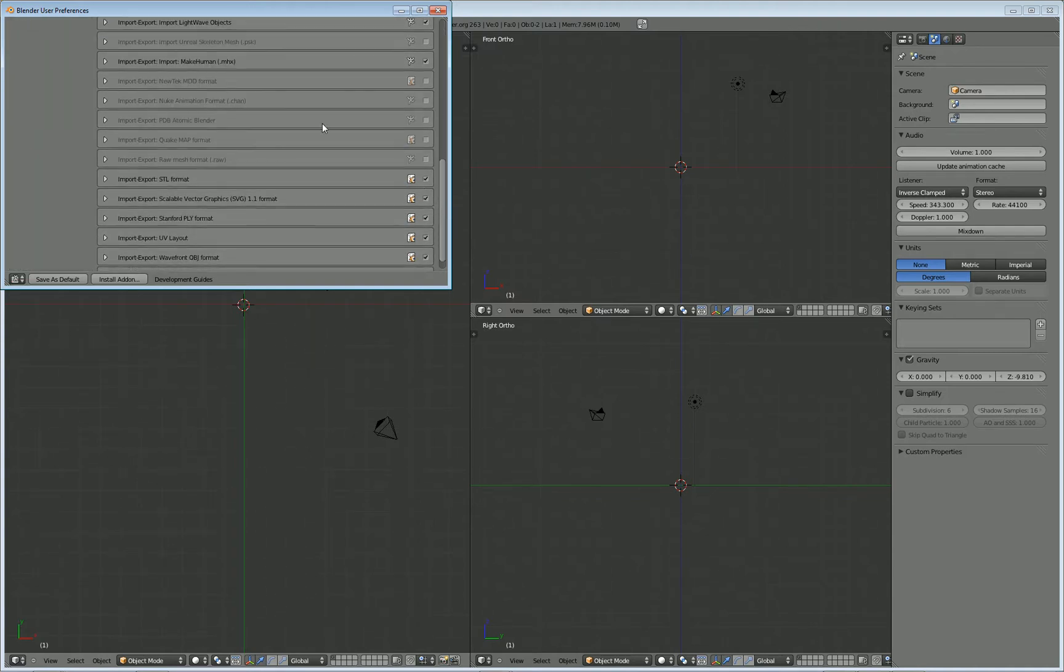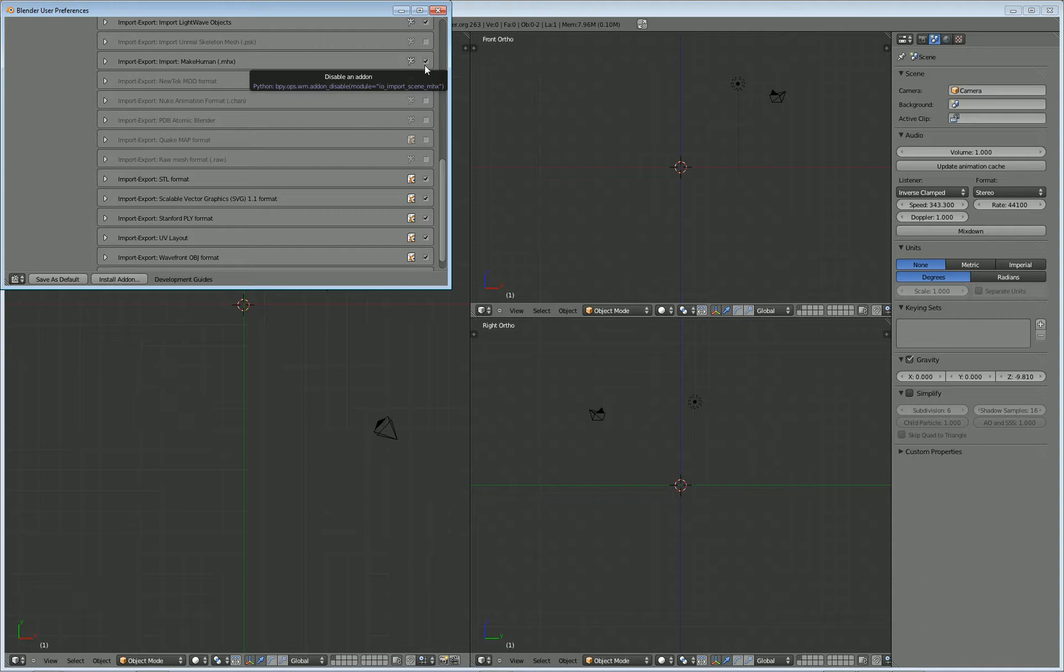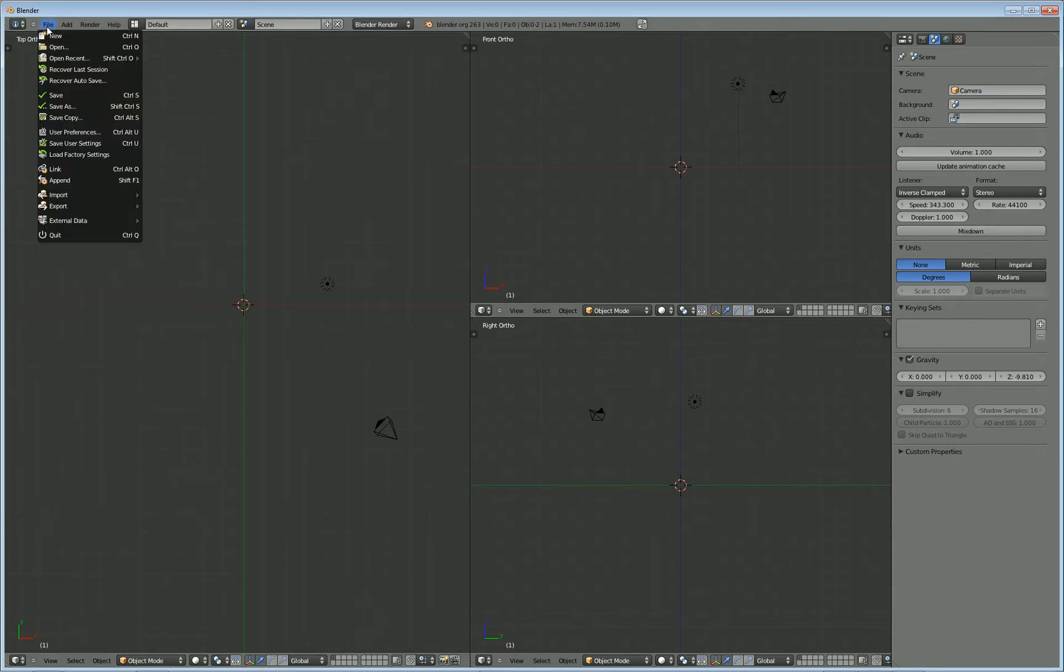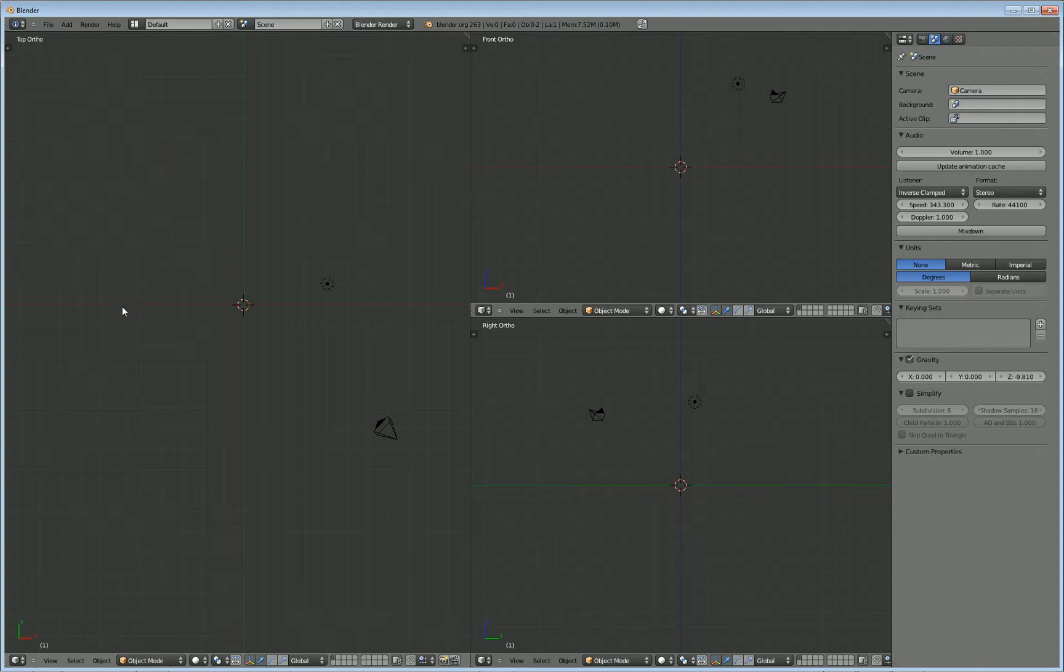and go to Import-Export, and scroll down, and you should see the MHX format here. I have it already selected because I've been using it, but it's not selected by default, so you want to select that. Once you click that, just X out of the settings there. And if you want that to be checked every time, what you'll need to do is do a file and save your user settings.